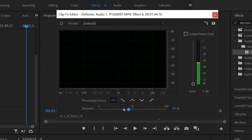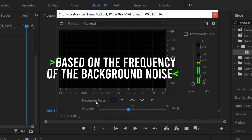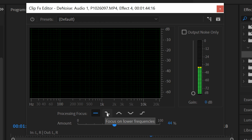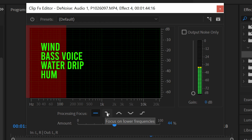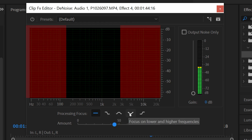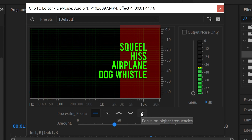The second thing you can do is direct the processing focus. Right now I have it selected on All Frequencies, but you can change it to focus on Low Frequencies, Mid Frequencies, High and Low Frequencies, or just High Frequencies as well.